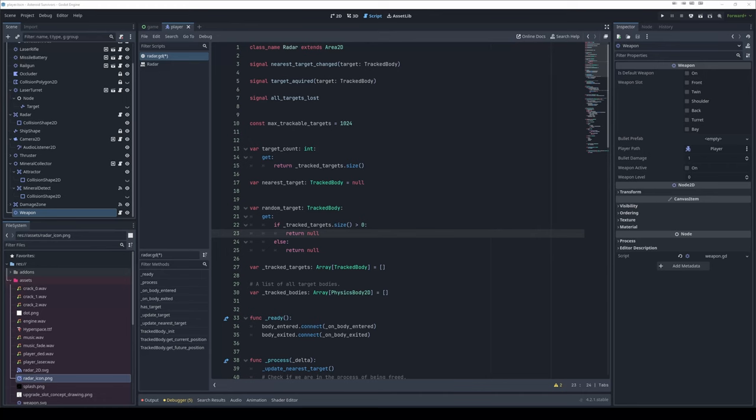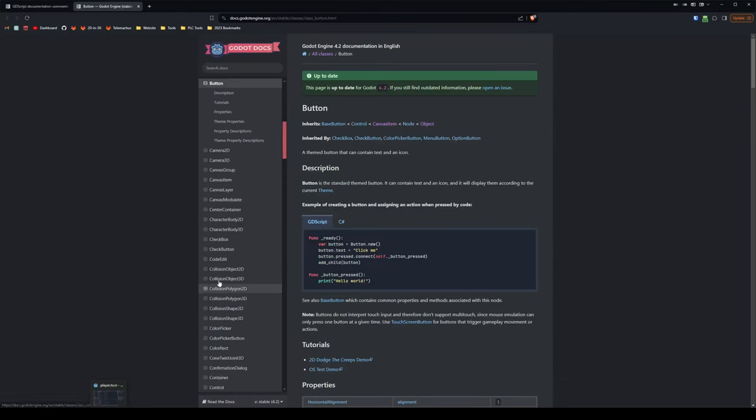Hello everyone, welcome to another tutorial side quest thing. Today we are taking a look at the Godot documentation.